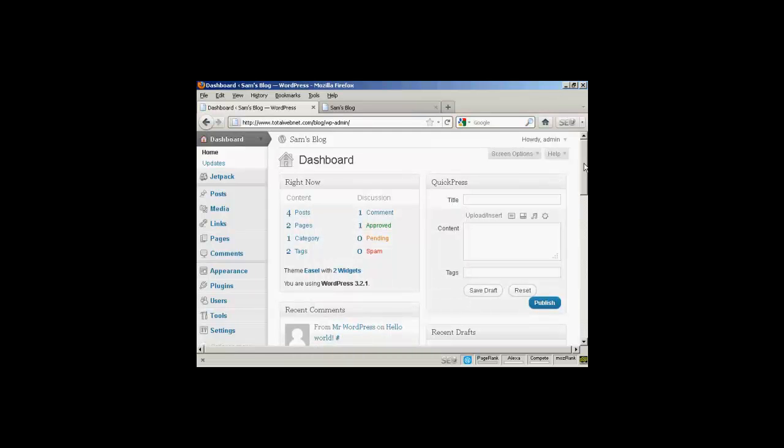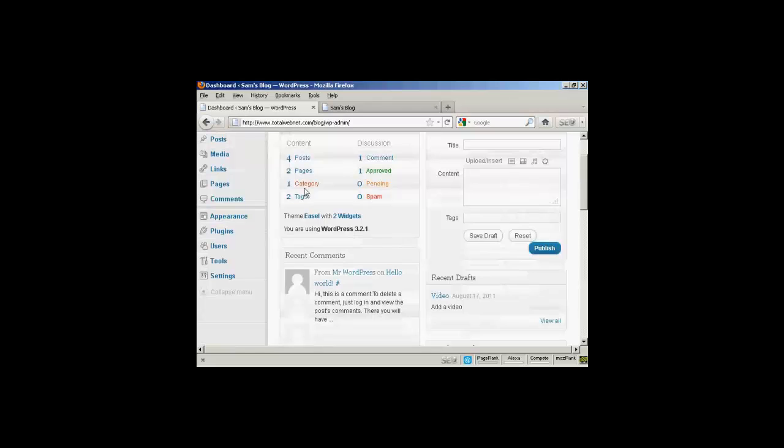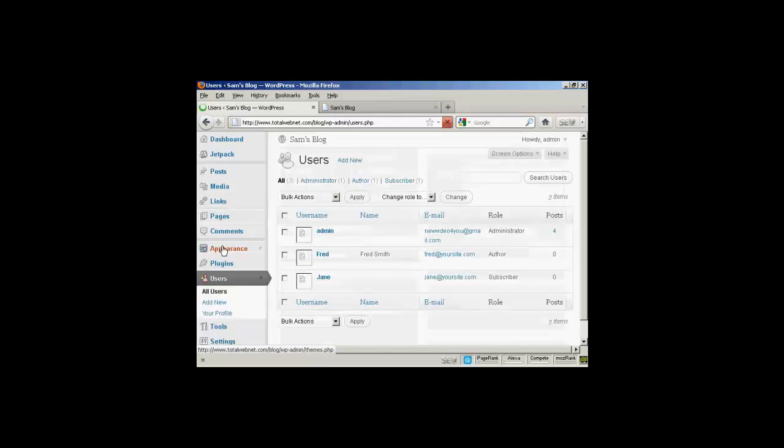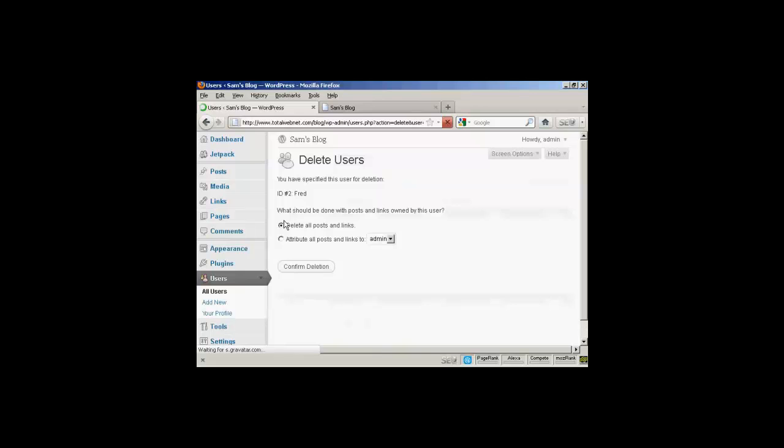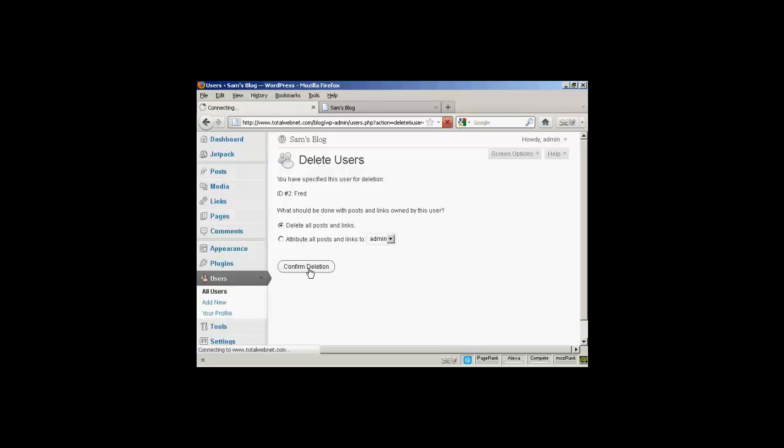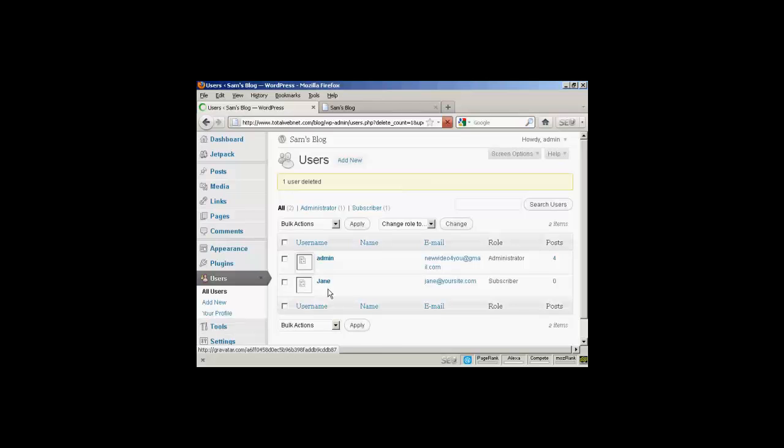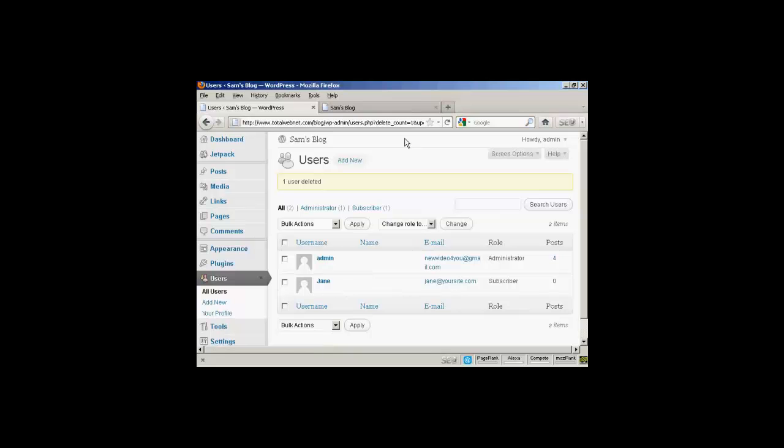One other thing that I'll show you is if you want to delete a user. Come over here to users. It lists all of them here. And if you want to delete them, just simply click on the delete link. And then it gives you some options. You can delete all posts and links. Or you can change the attribution of the posts and links. And you can choose it from the drop down menu there. I'm going to delete all posts and links. So confirm deletion. And there you are. Fred has been removed from the list. So there you go. This is how you can add and manage users in WordPress.